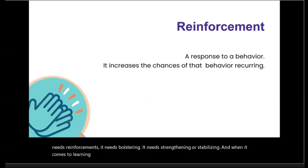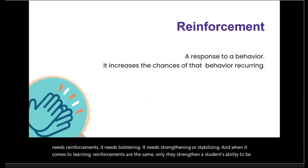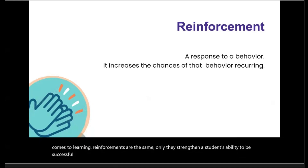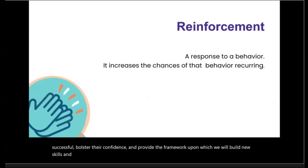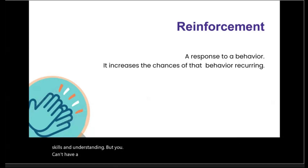When it comes to learning, reinforcements are the same — only they strengthen a student's ability to be successful, bolster their confidence, and provide the framework upon which we will build new skills and understanding. But you can't have a conversation about reinforcement without talking about behavior.